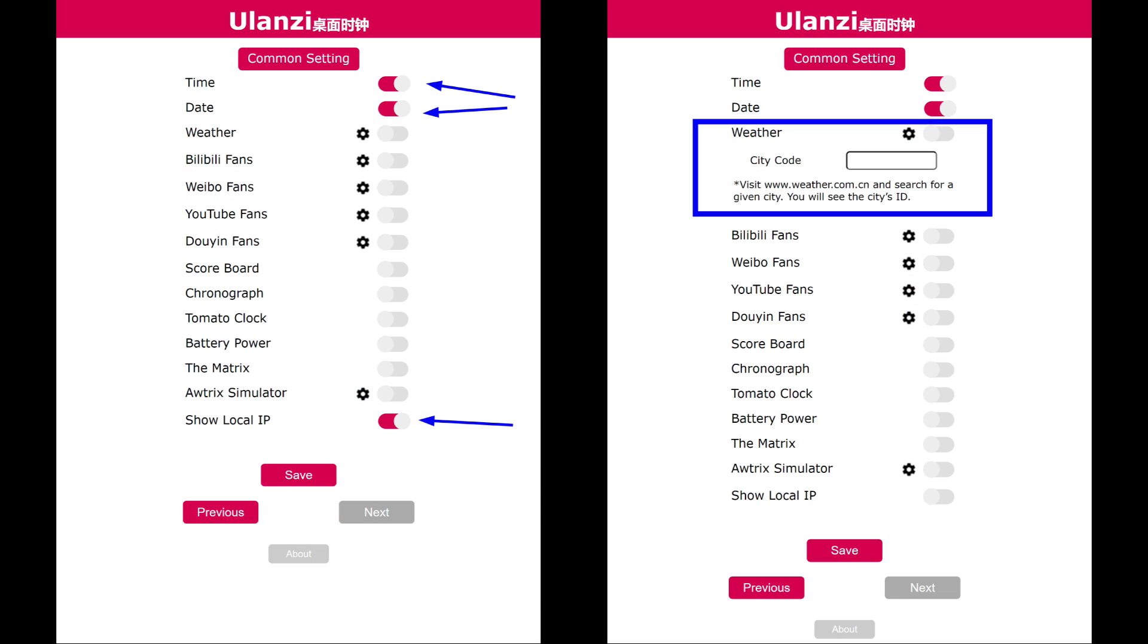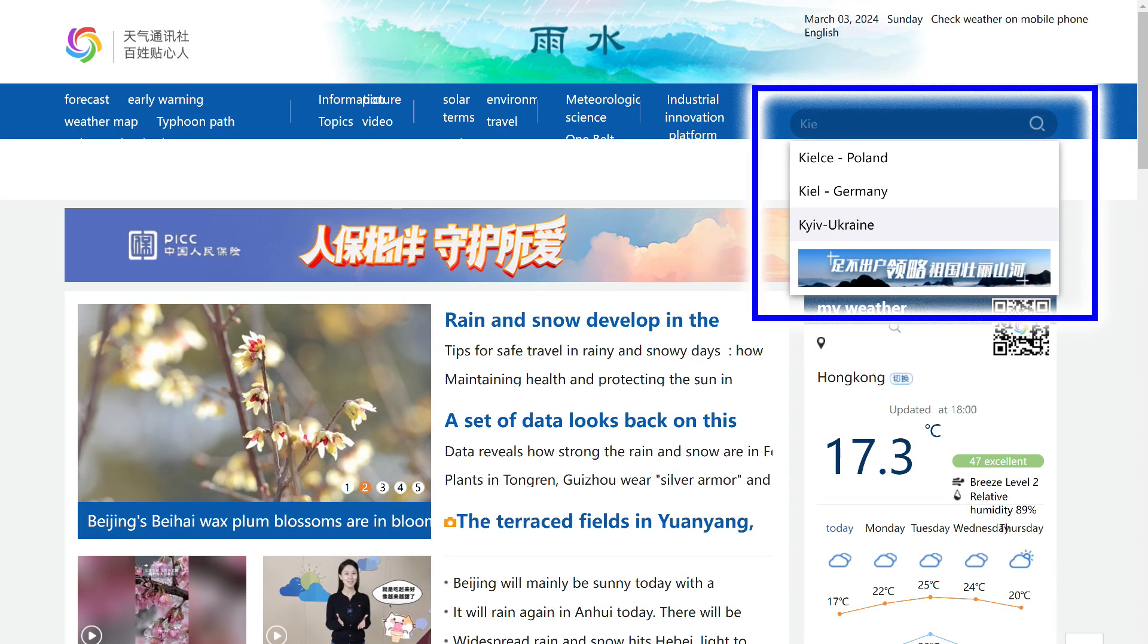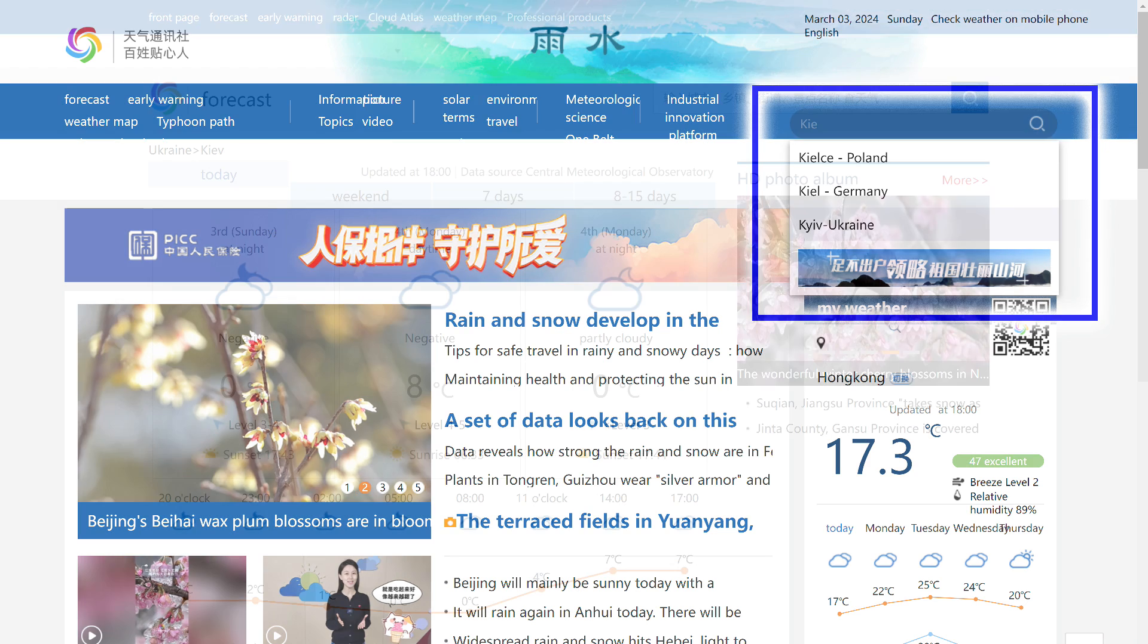Here you can manage what exactly will be displayed on the clock. By default, time, date, and IP address are enabled. Let's see what's here. The weather option takes data from a Chinese site. For its operation, a city ID is needed. For this, go to the specified address, and in the search, look for your city. It may not be there, as this is a Chinese portal, but major cities can be found.